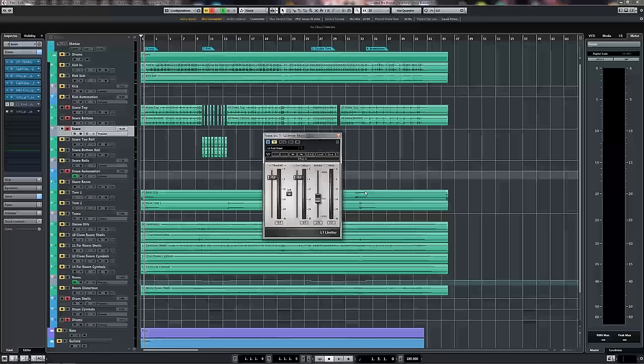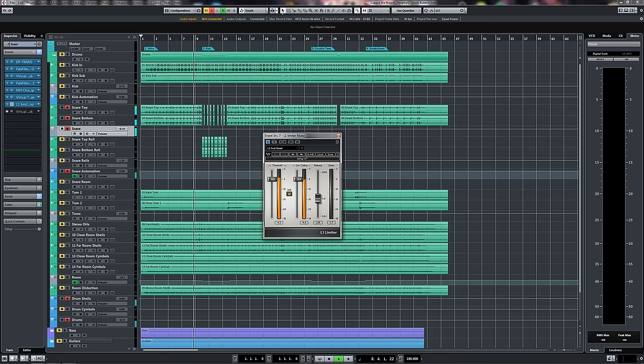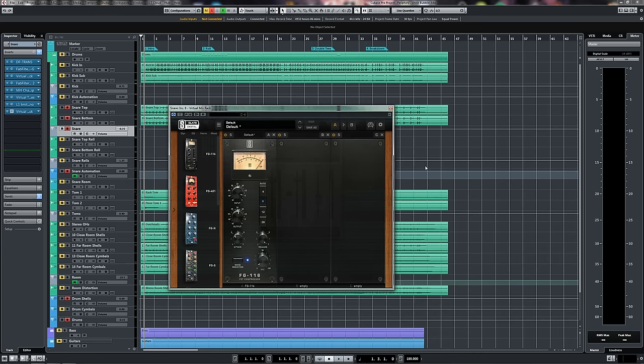Once again our trusty L1 rears its head so we're using this for the exact same purpose we've used it for before to knock back the transient attack of the snare. Being a snare given the amount of things that we have to do to it in order for it to sound good odds are there is going to be a bit of errant transient content that we'll have to pull back with this so let's take a listen. So it's not too bad but it gives us a little bit more control.